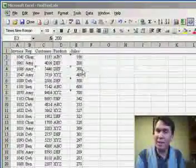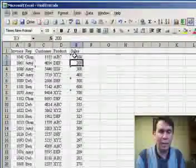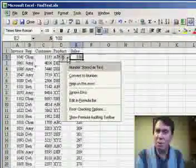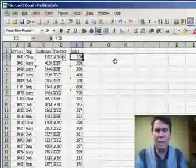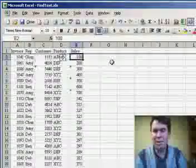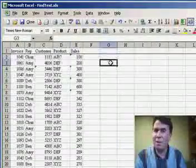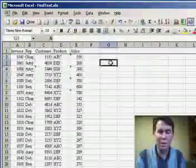Now, in Excel 2002 and newer, we get the little green indicator in the cell telling us that we have a number stored as text. You might wonder why we care. This is going to print, it's going to look fine. What's the problem with numbers that are stored as text?